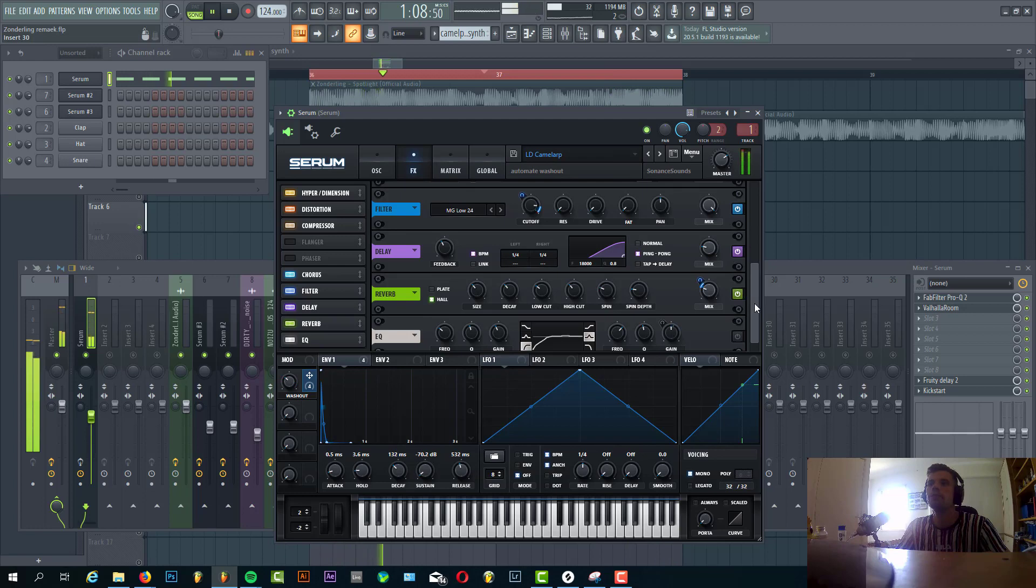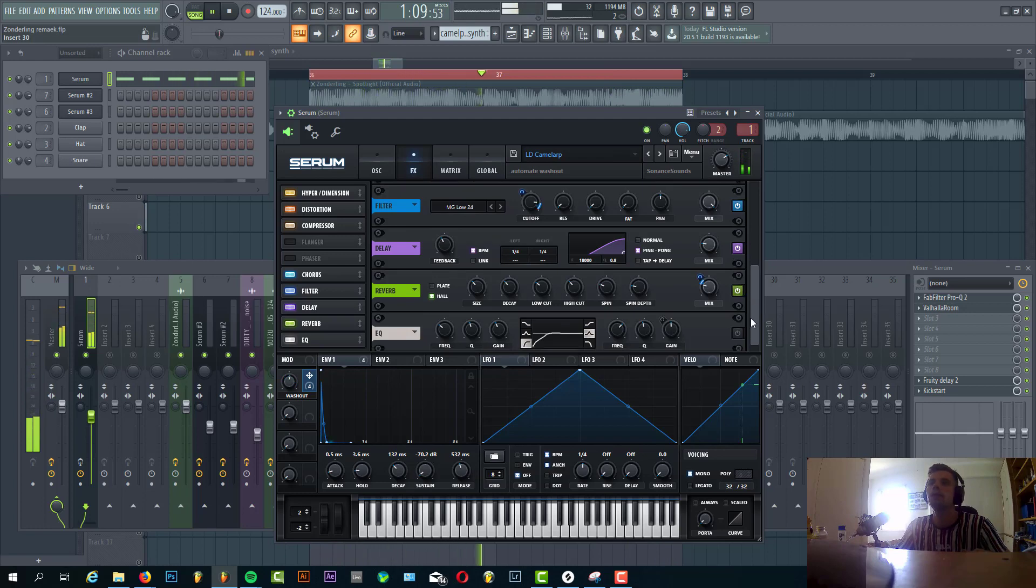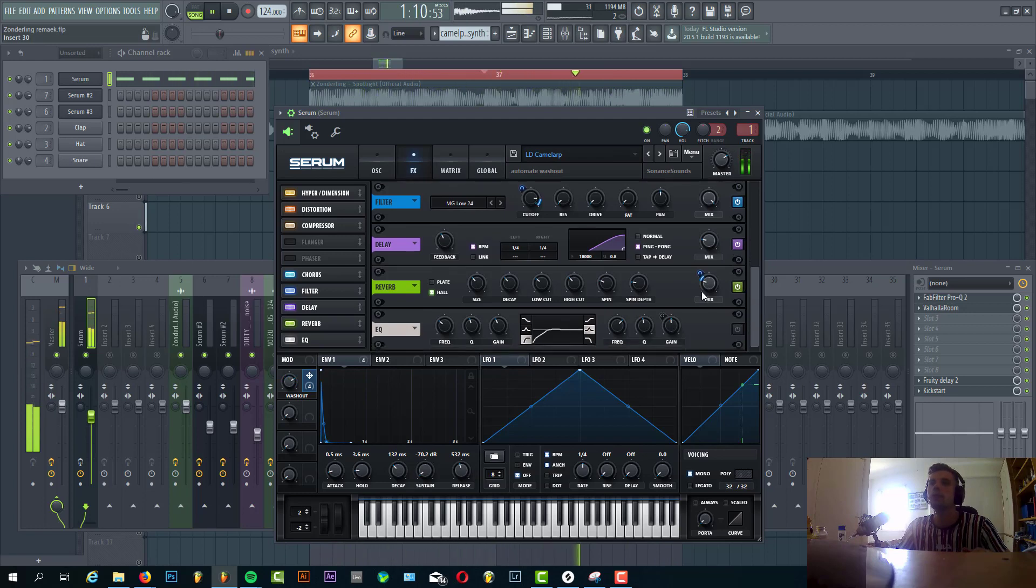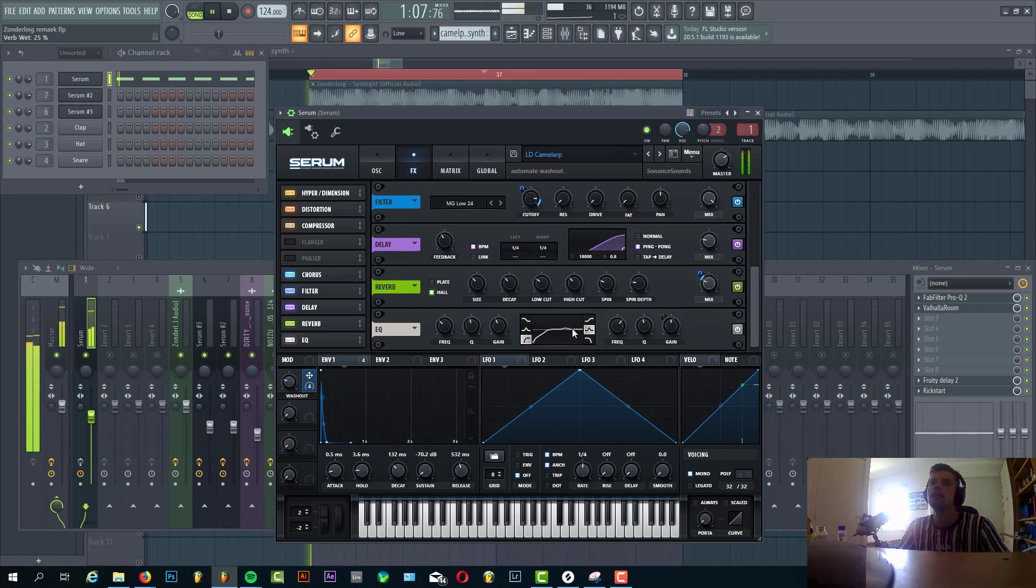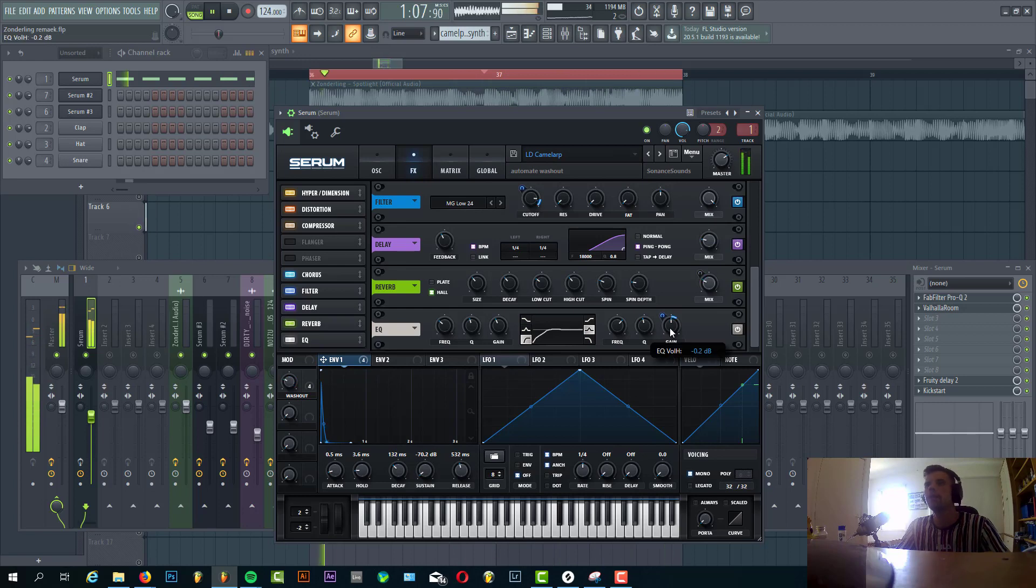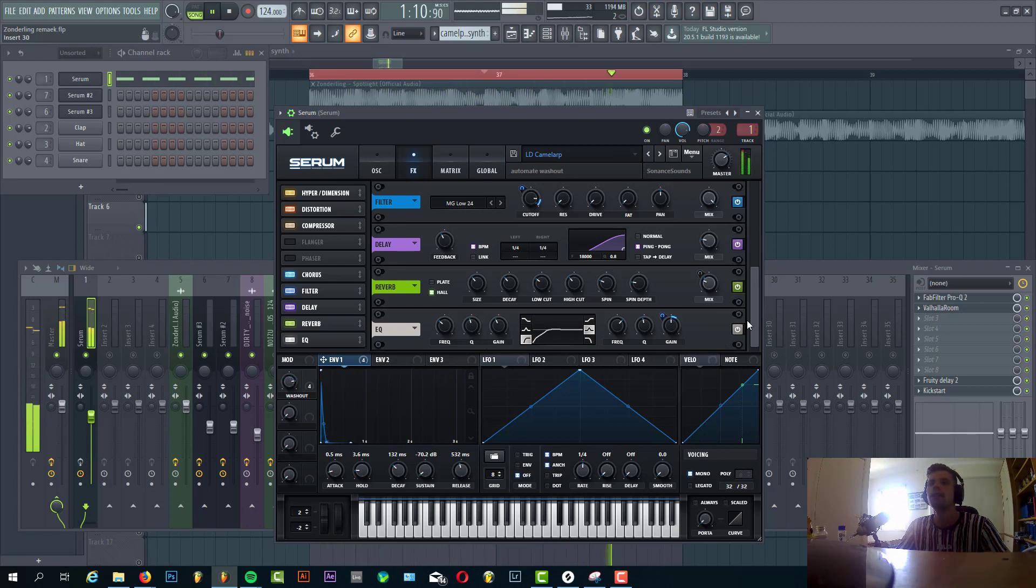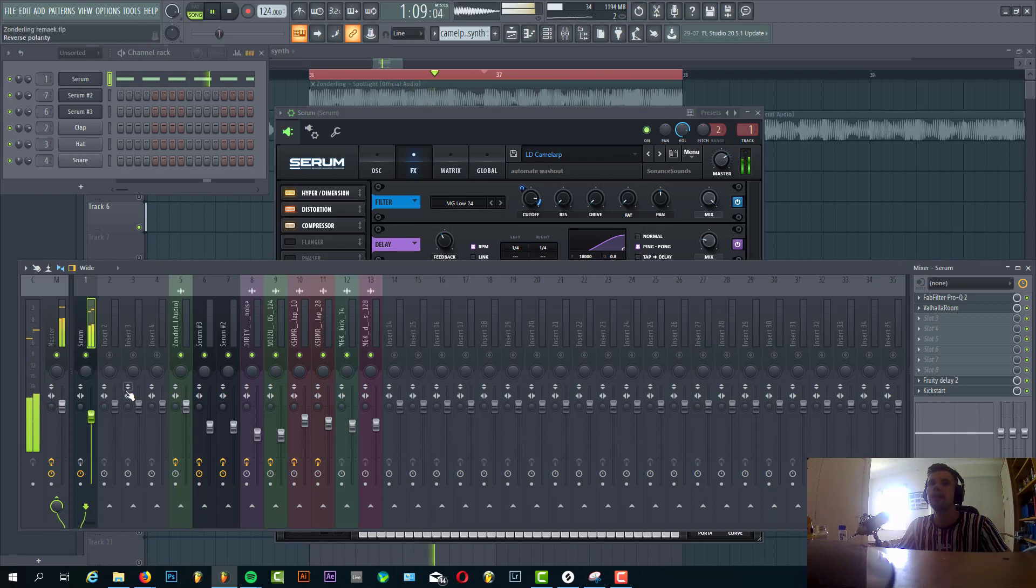There's some reverb and delay to give it some more room. The reverb is quite heavy. And we have the EQ with Envelope 1 routed to the gain just to make it more punchy, and a low cut. So that's the preset.